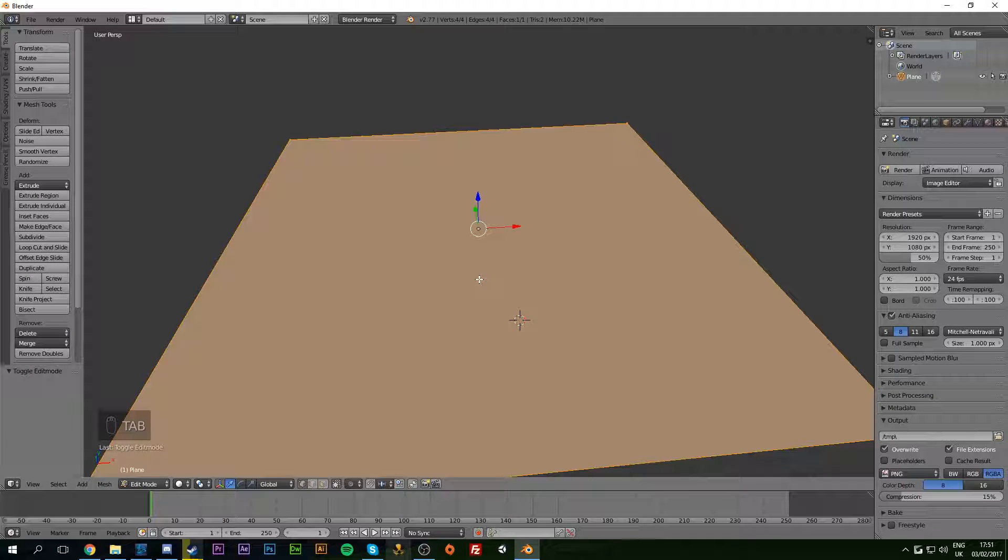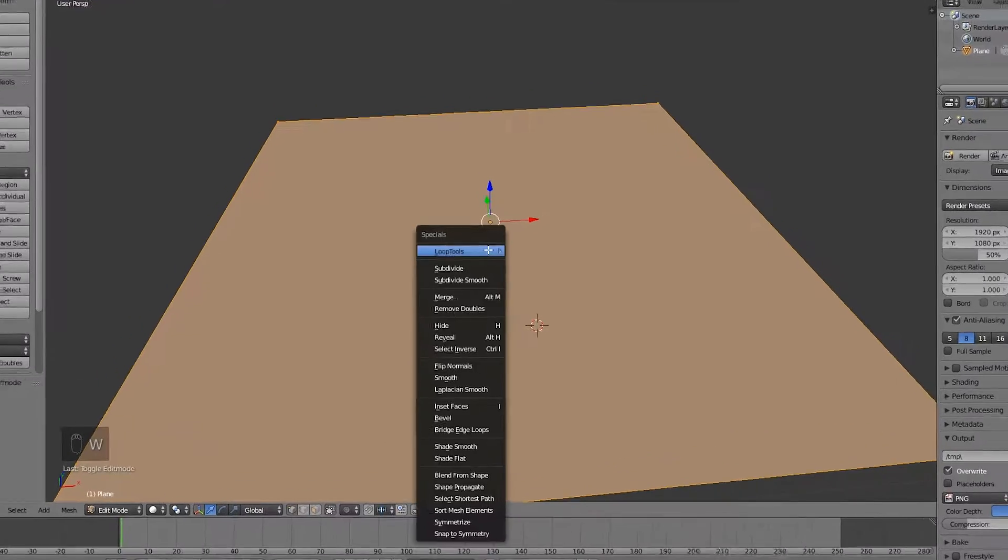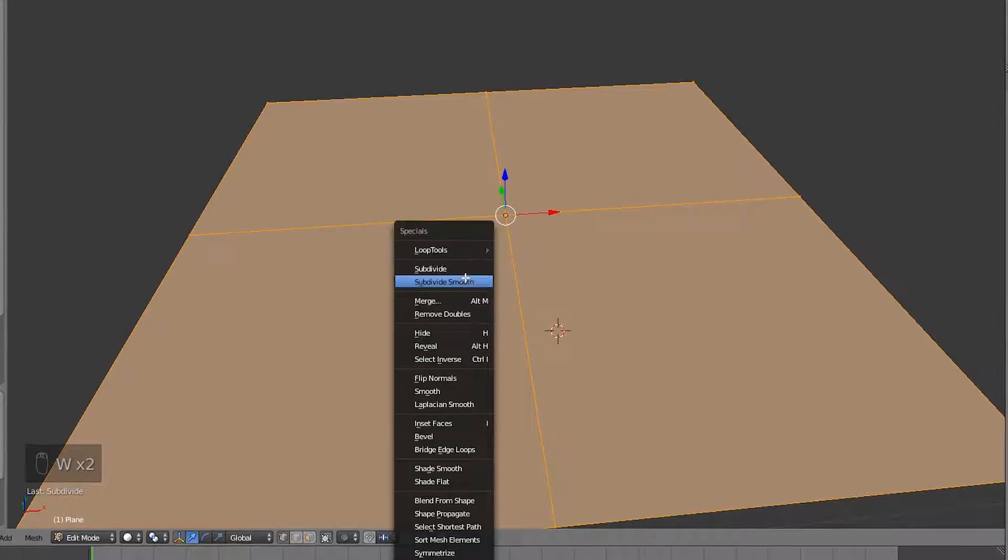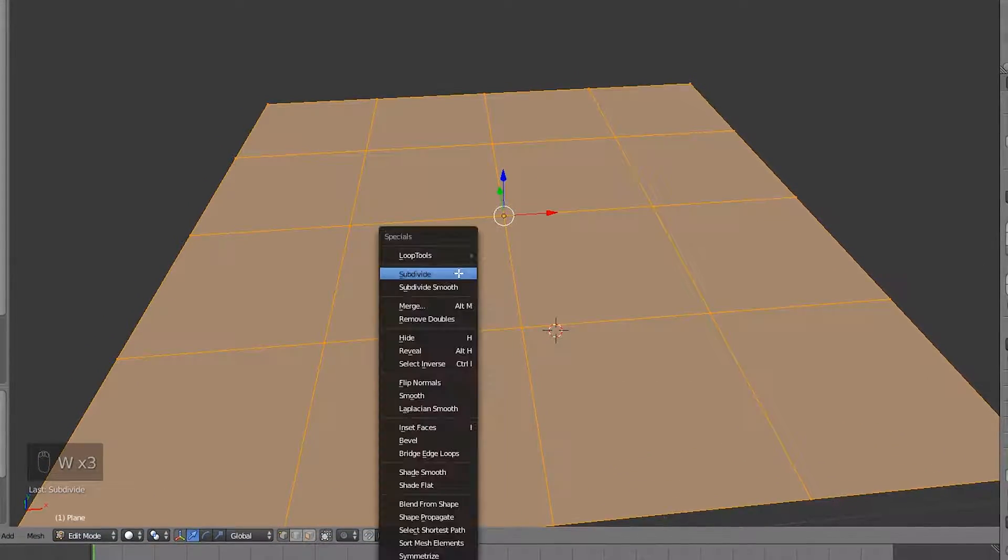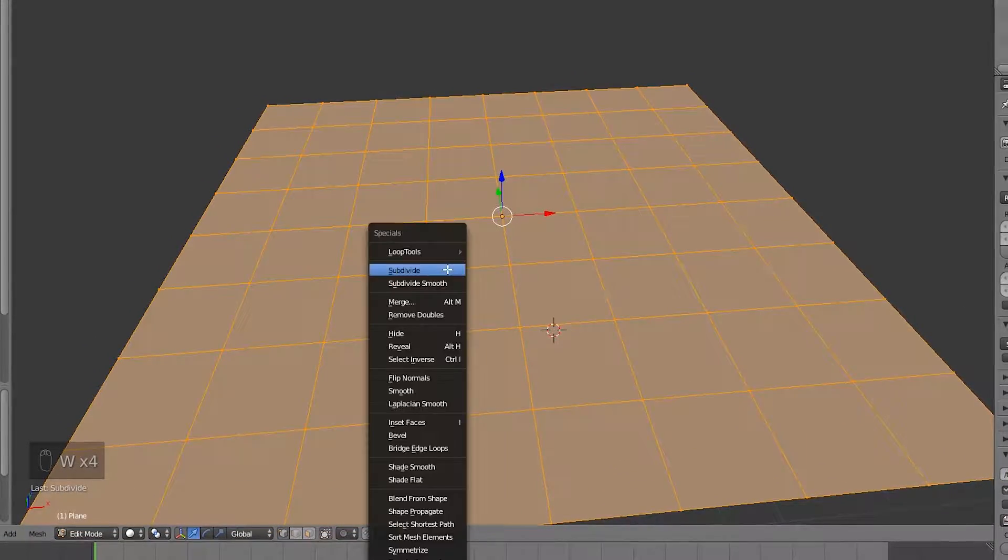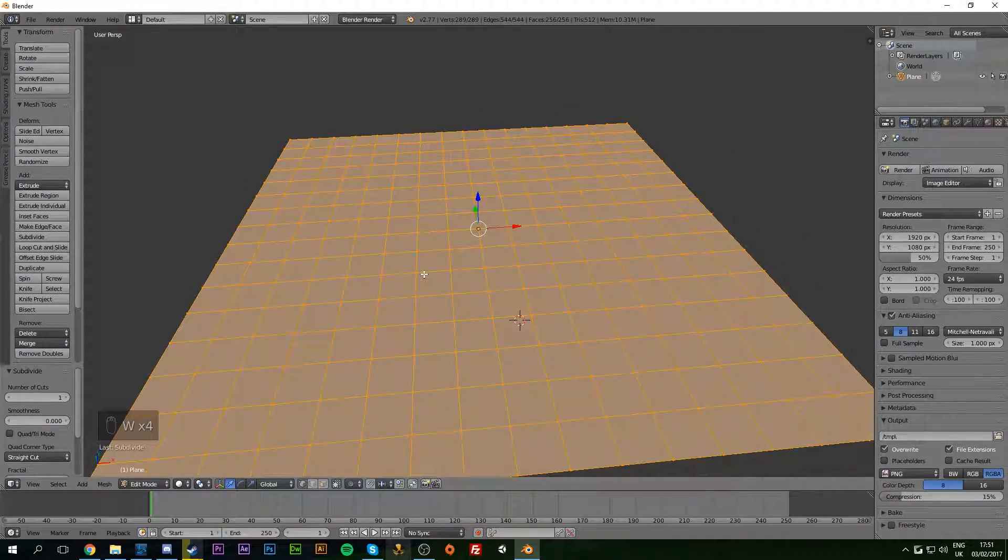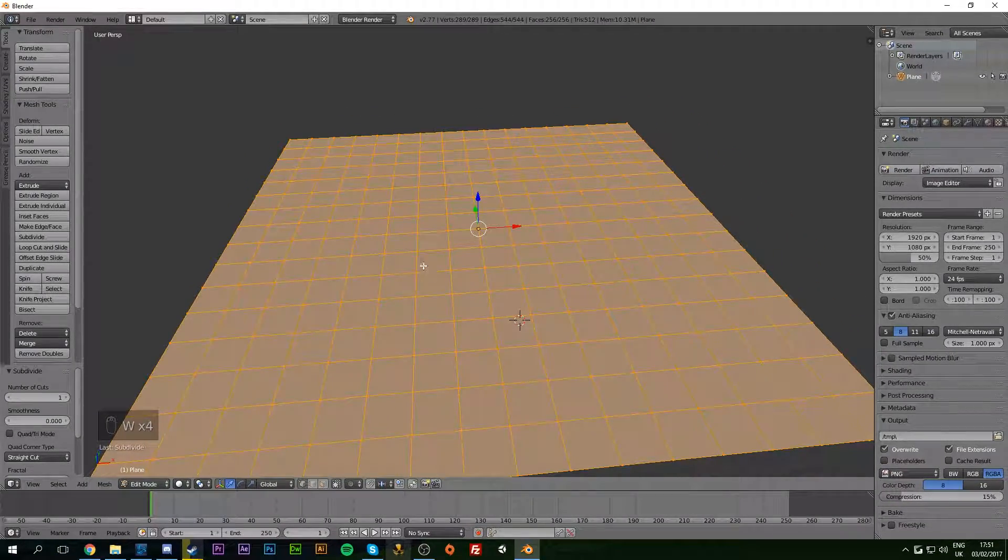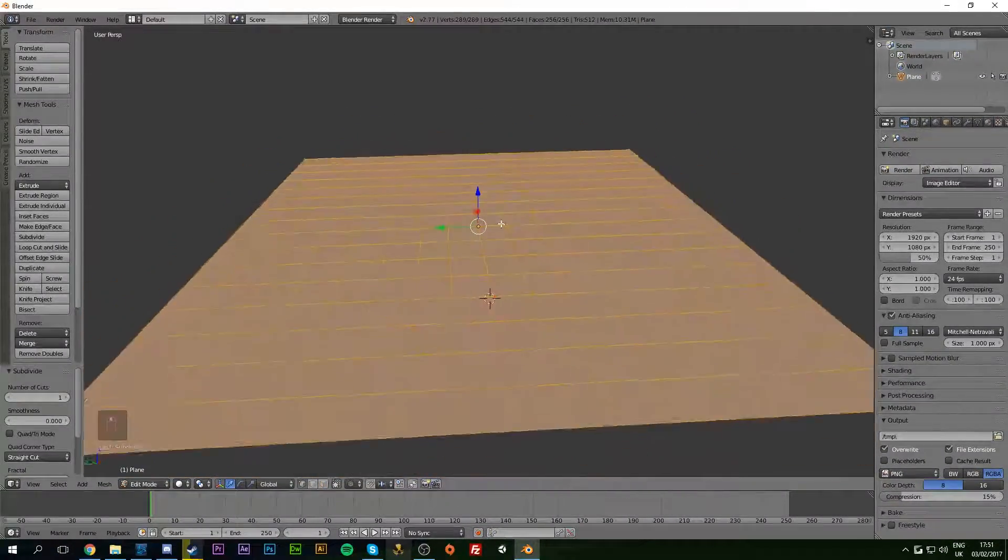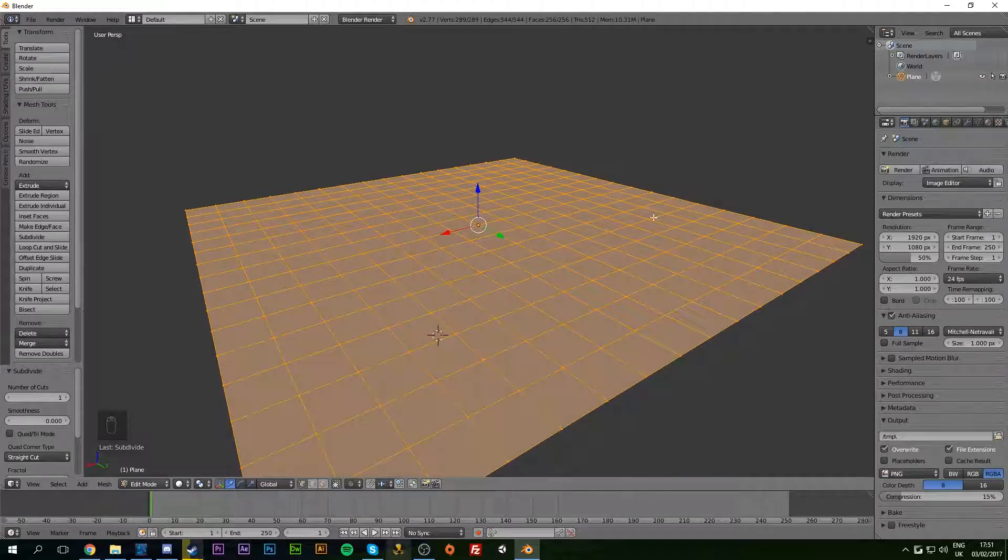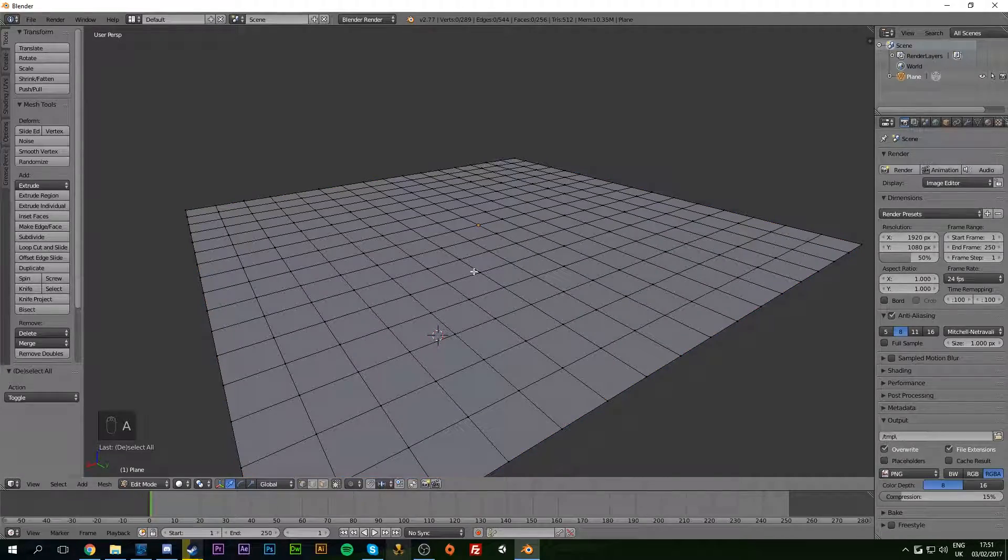Now that we have this done, we're going to be hitting the Tab key and subdividing this. You do this by hitting W and clicking subdivide. Just do this a couple of times - I would do it four times, that's about right.